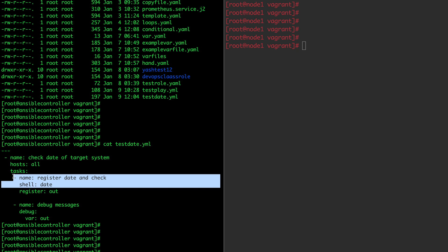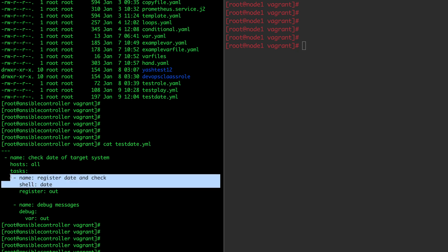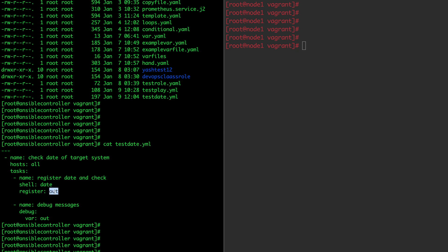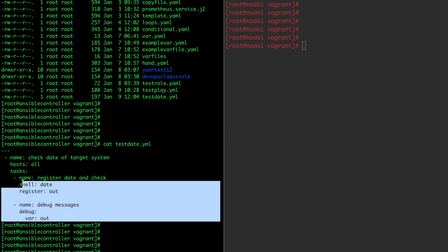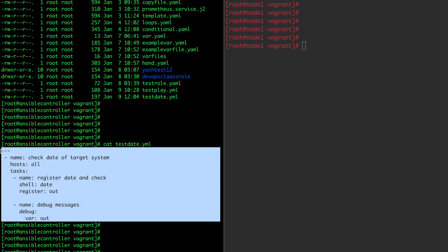The output of this module I want to register somewhere. As I told you, there is a register variable which can store the output of your task into a variable. So I am storing this date output to a variable named 'out'. The name of the variable can be anything — you can give xyz, abc, anything. Now there is one more module in Ansible, the debug module. This debug module can take the registered variables and display the outputs. I am using one more module here with the name debug. Debug has one parameter, 'var', and whatever variable you have registered, you put the same variable name there.